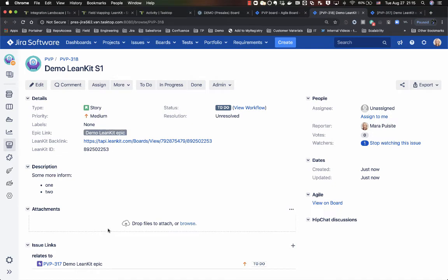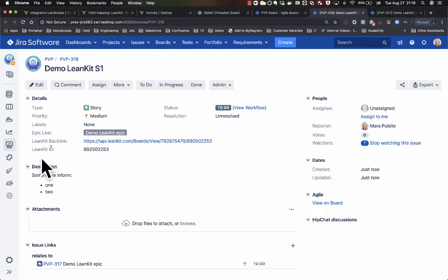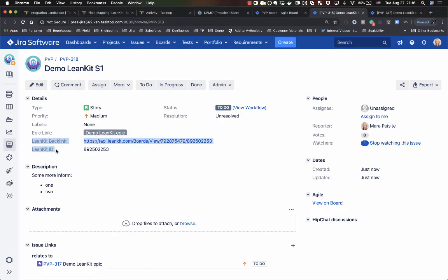Now as I was filling in the description, you might have already noticed a couple fields have been populated here on the story as well.